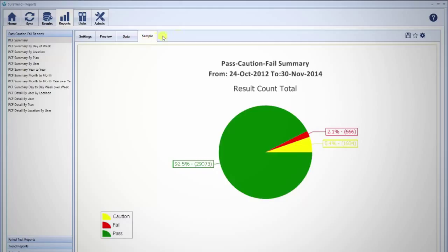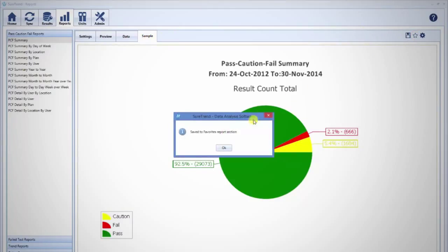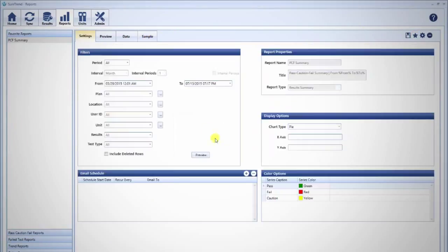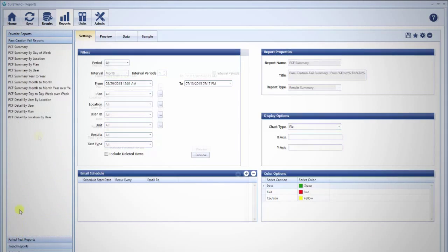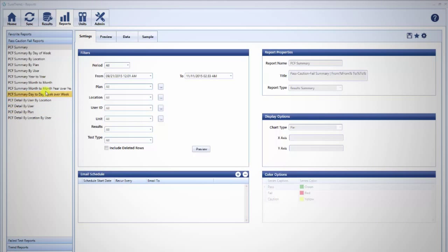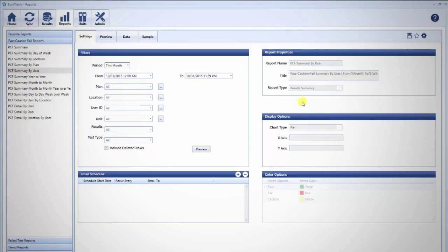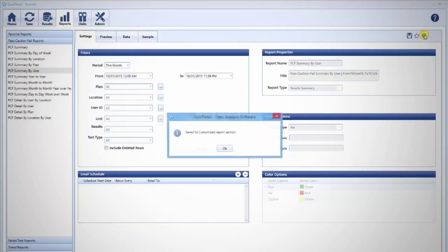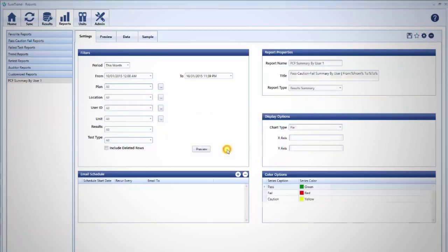Star your favorite reports to save a shortcut to the report in your favorite reports section. If you find a report that is almost perfect but want to make adjustments, click the Customize icon. This will save a copy of the report to the Customize Reports section.